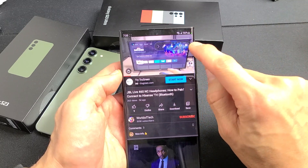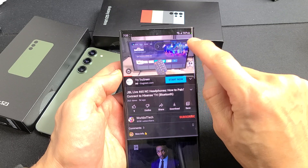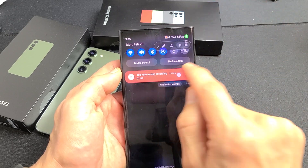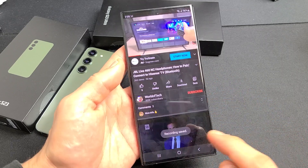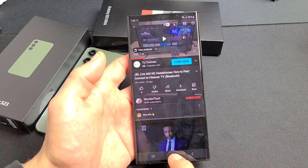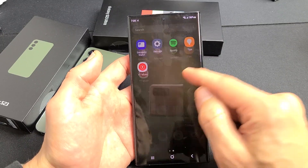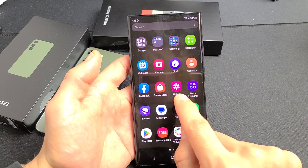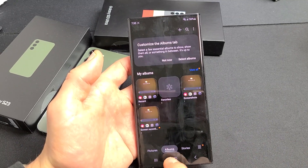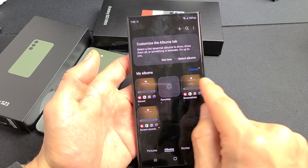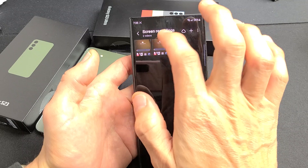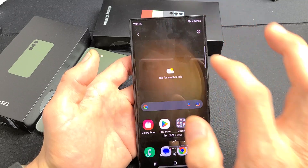To stop recording, you can tap on that square button, or slide down the notification shade and tap Stop there. Every time you stop it, it automatically gets saved to your Photos Gallery app. If you go to the Gallery app and tap on Albums, you should have a new folder called 'Screen Recording.' I'll tap on that — and the last video I just made is right here, one minute and five seconds.